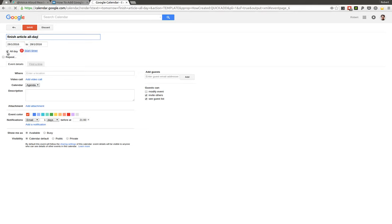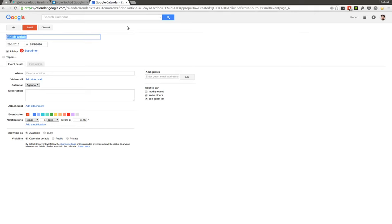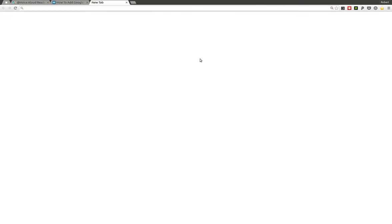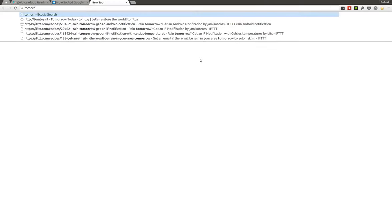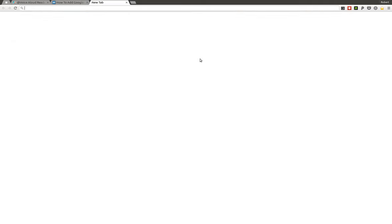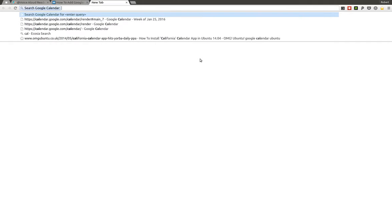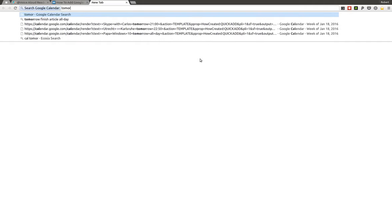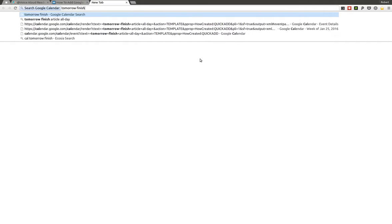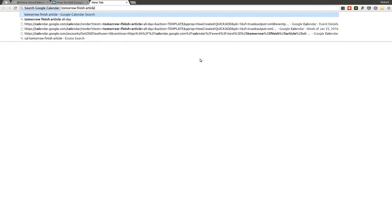So it's automatically checked the all day and actually, I did a small mistake, sorry for that one. It also added the 'all day' here because I added this hyphen. So to get things right here, let's just do it once more. Say 'cal' and then 'tomorrow finish article all day'.